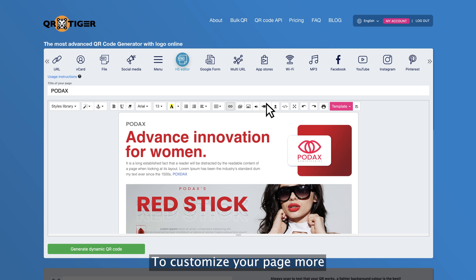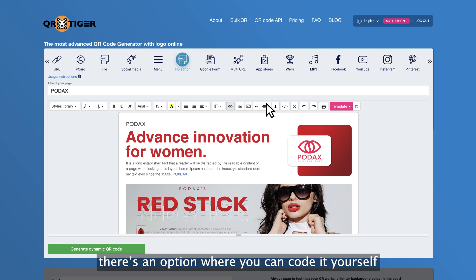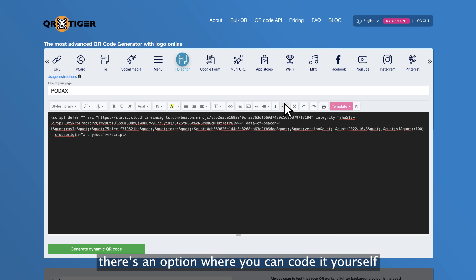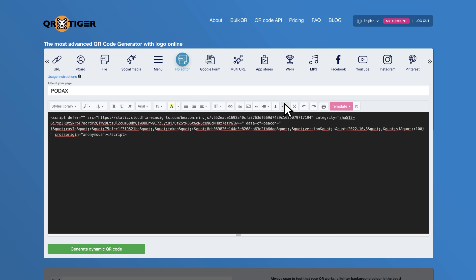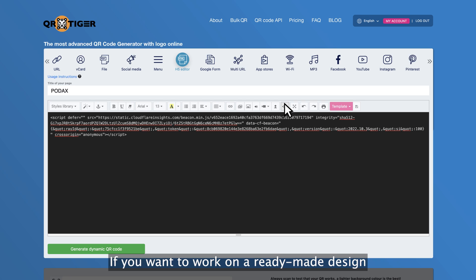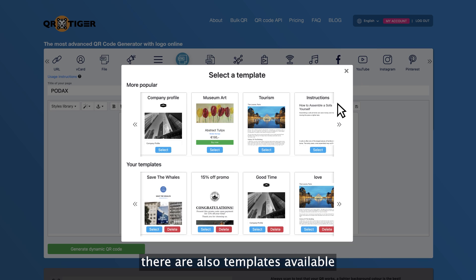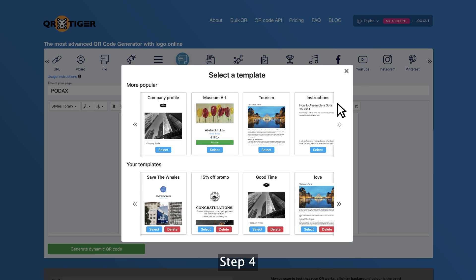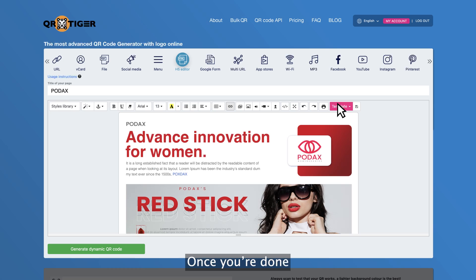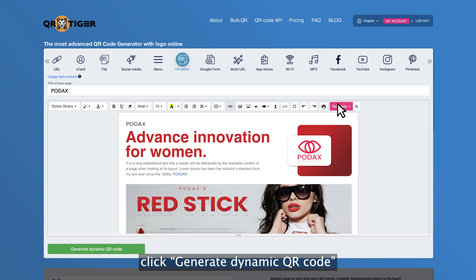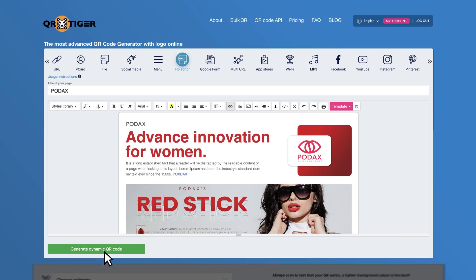To customize your page more, there's an option where you can code it yourself. If you want to work on a ready-made design, there are also templates available. Step 4: Once you're done, click Generate dynamic QR code.